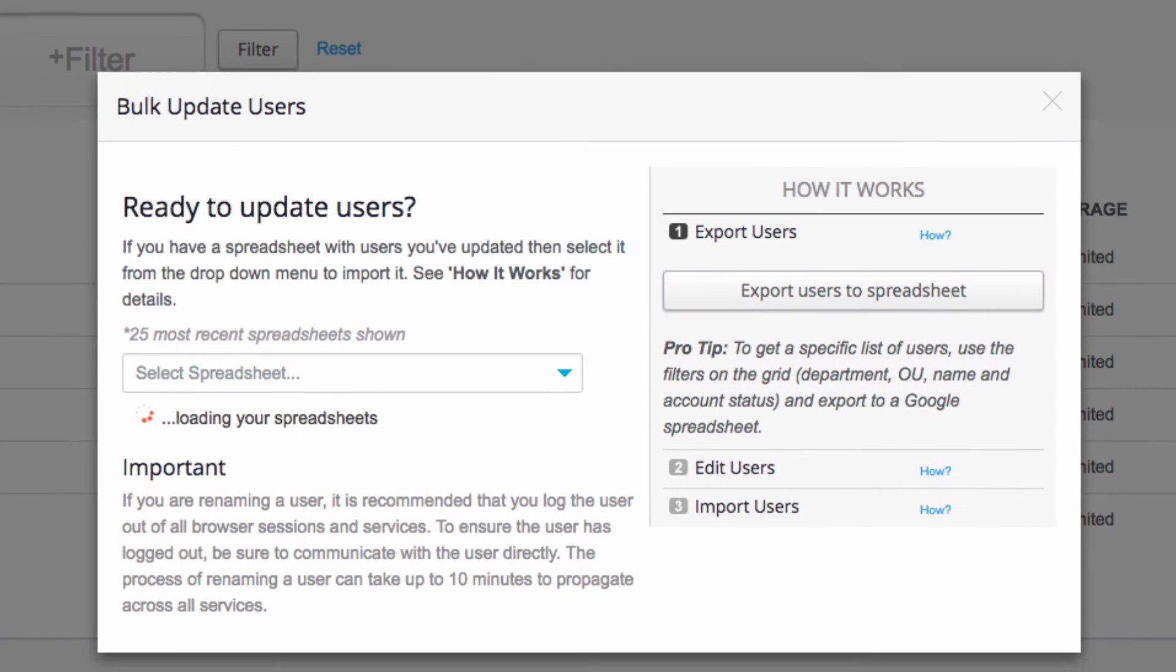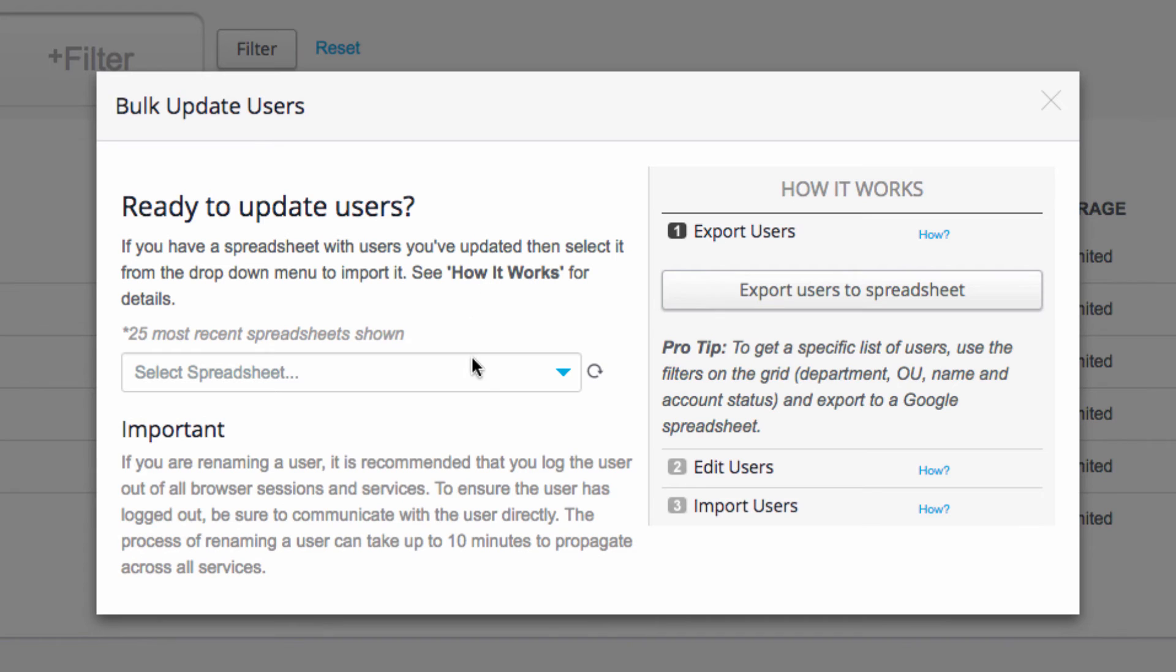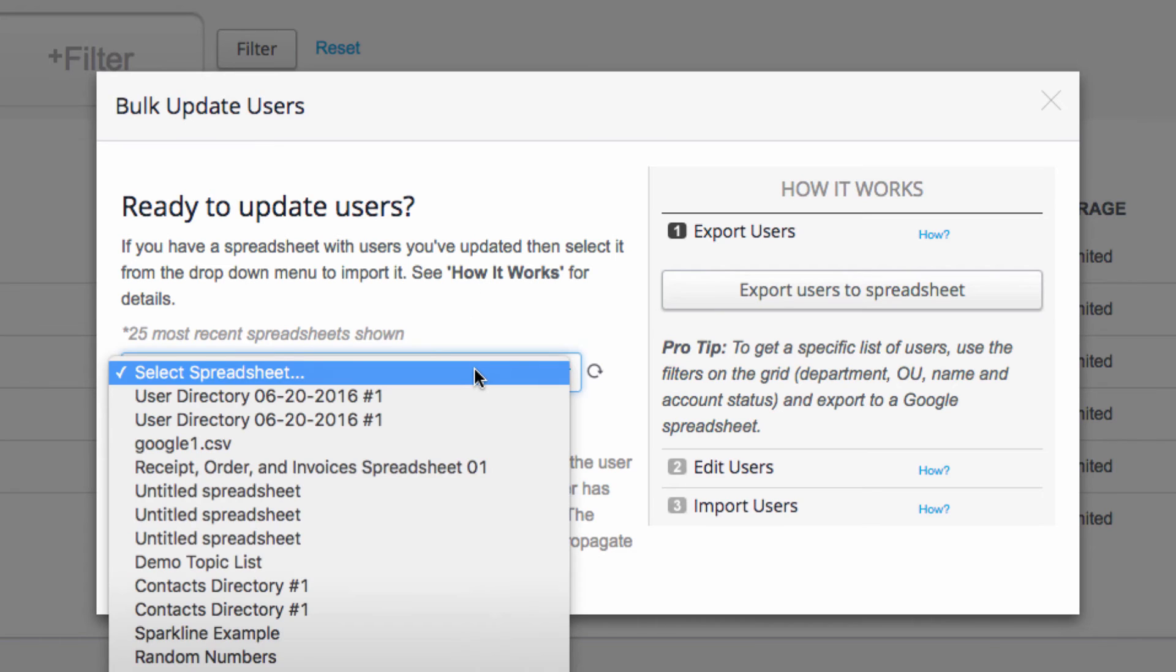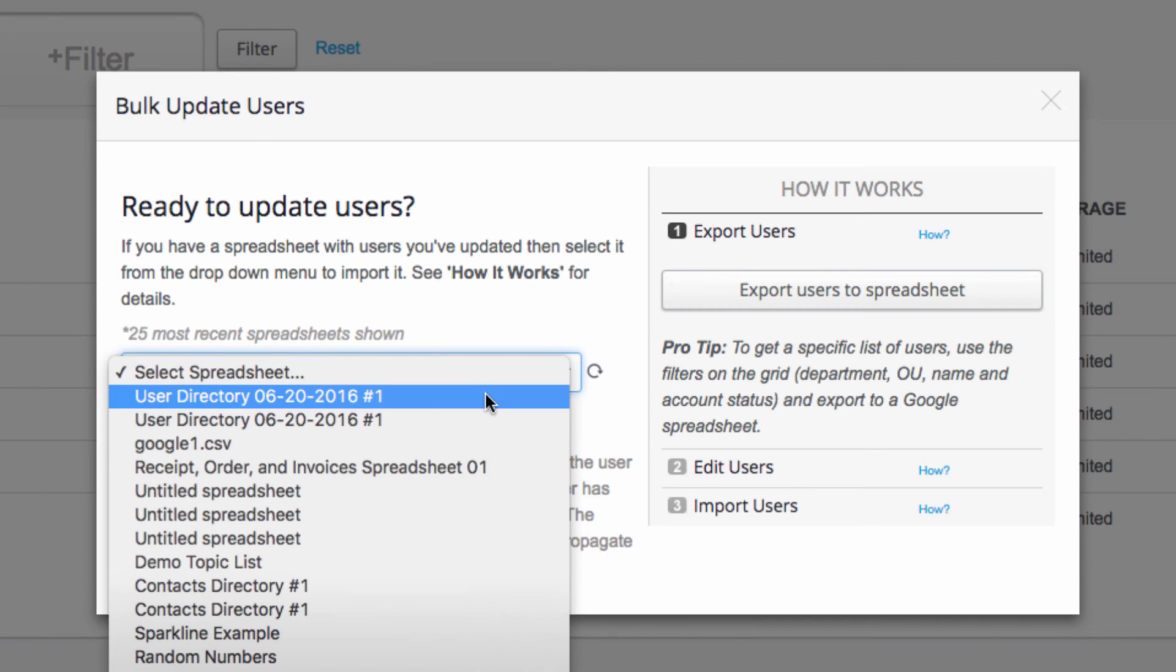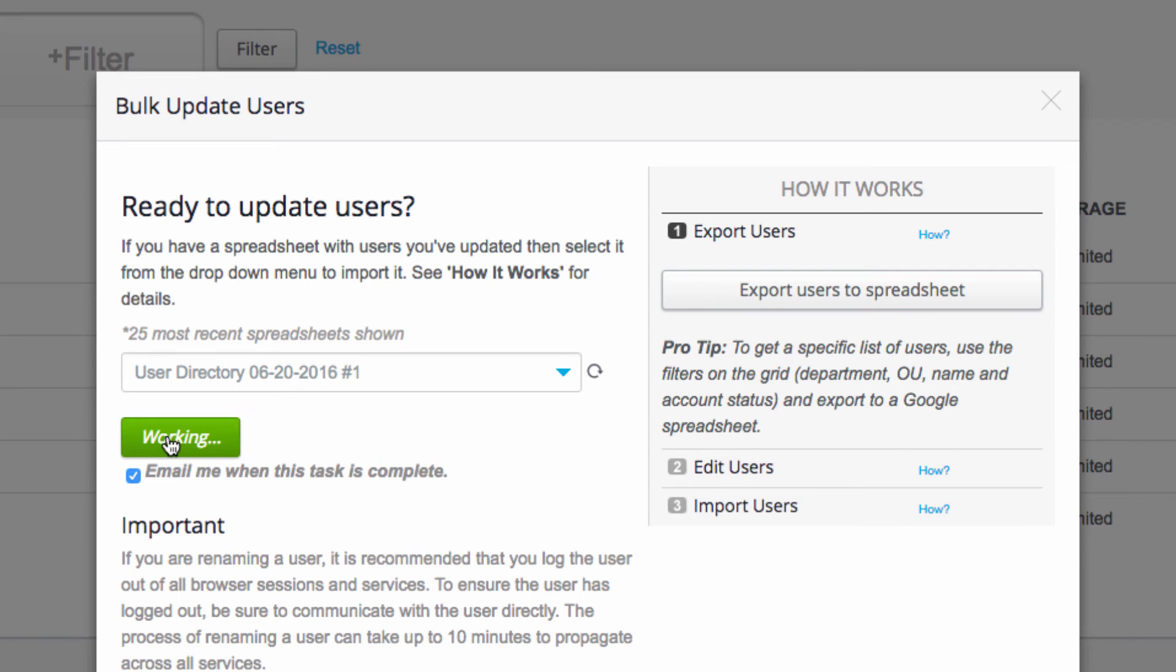From the dropdown menu, select the spreadsheet that we were just working on. If you don't see it, hit this refresh icon to refresh your options. Then I'll click this box to get emailed when the task is complete. Finally, I'll click on Update Users to start the process.